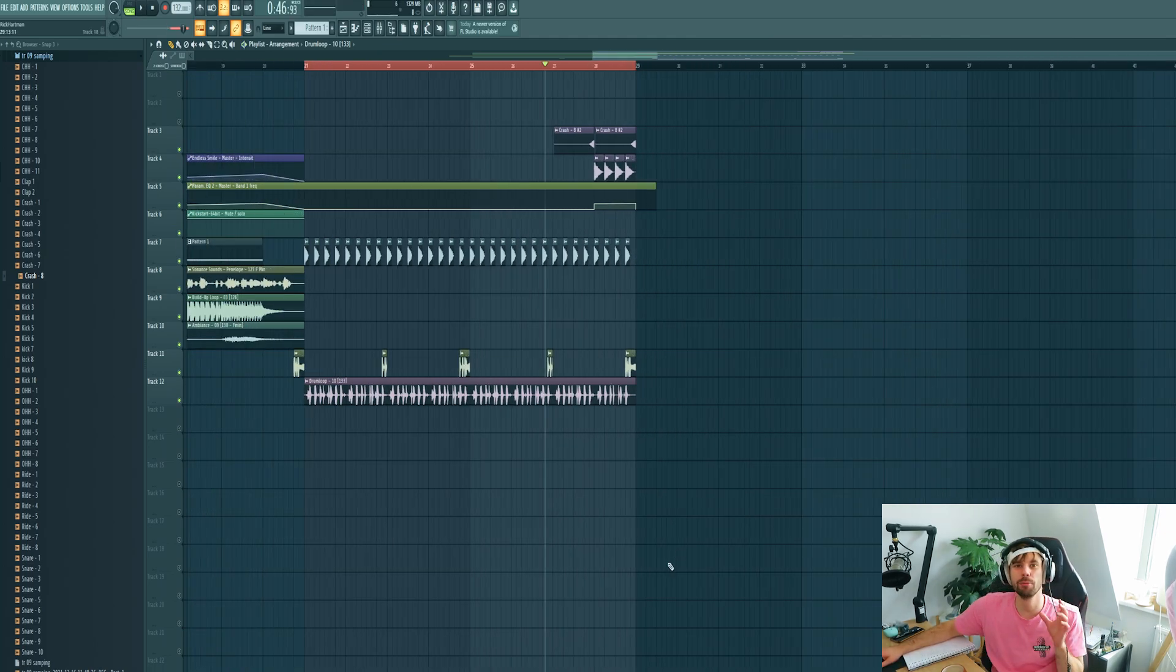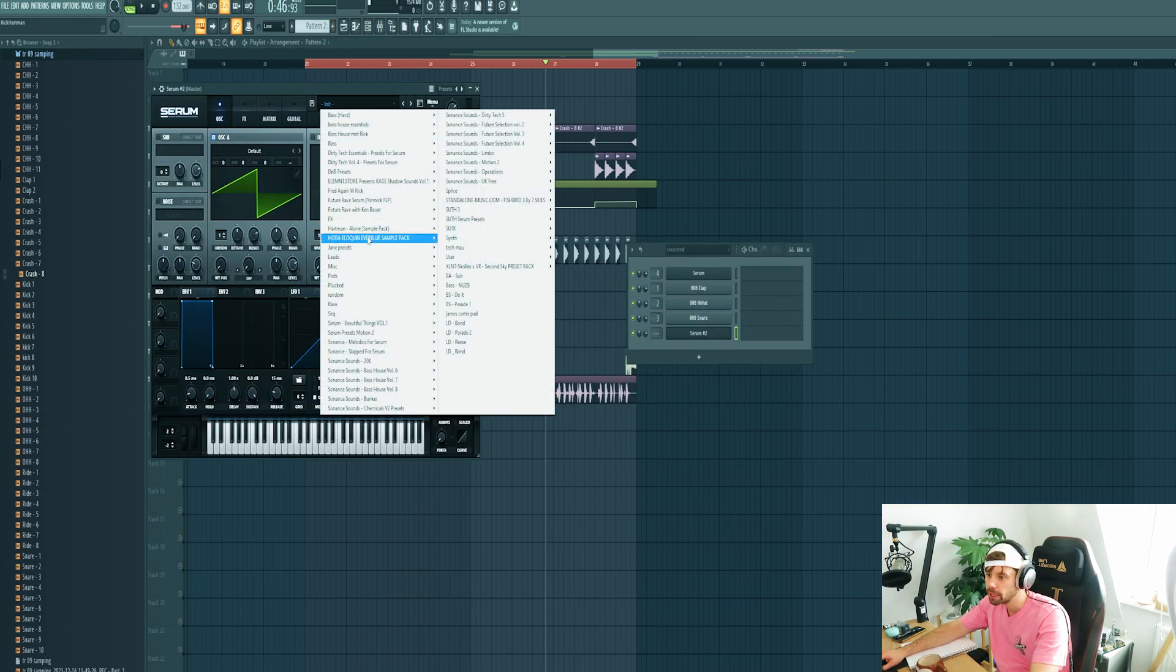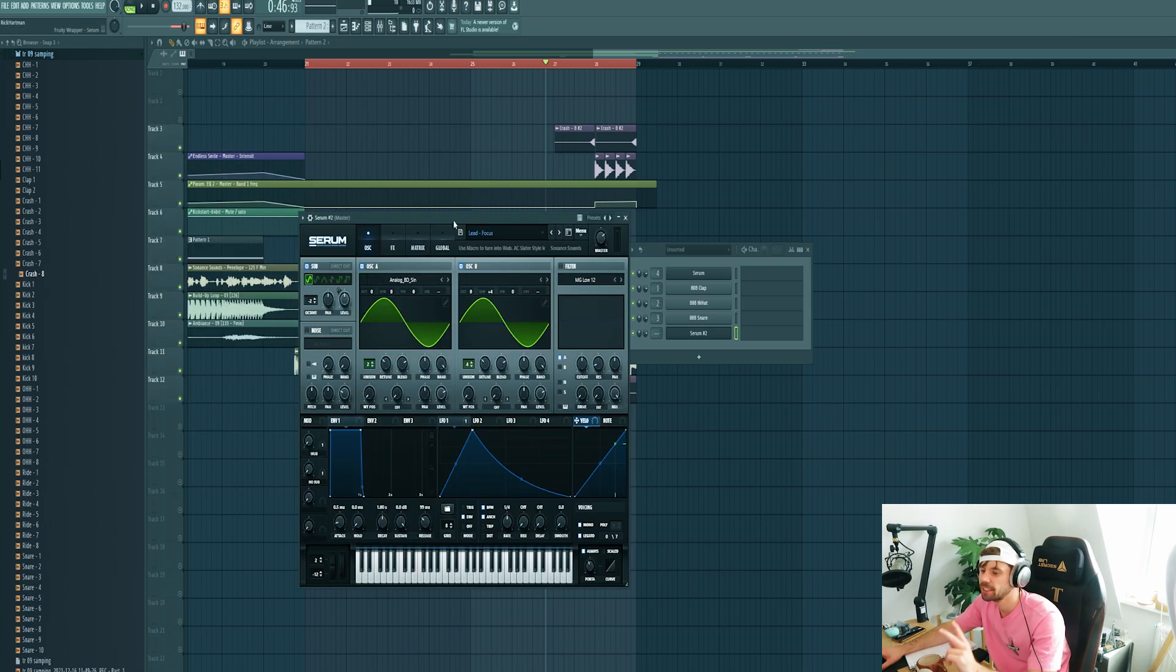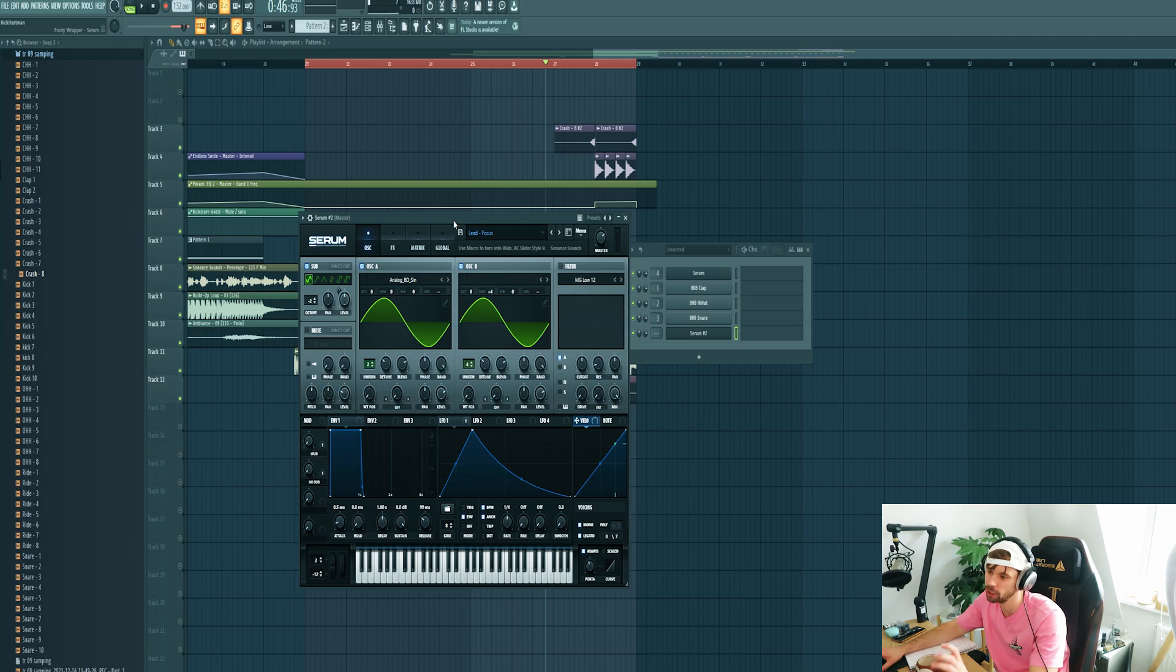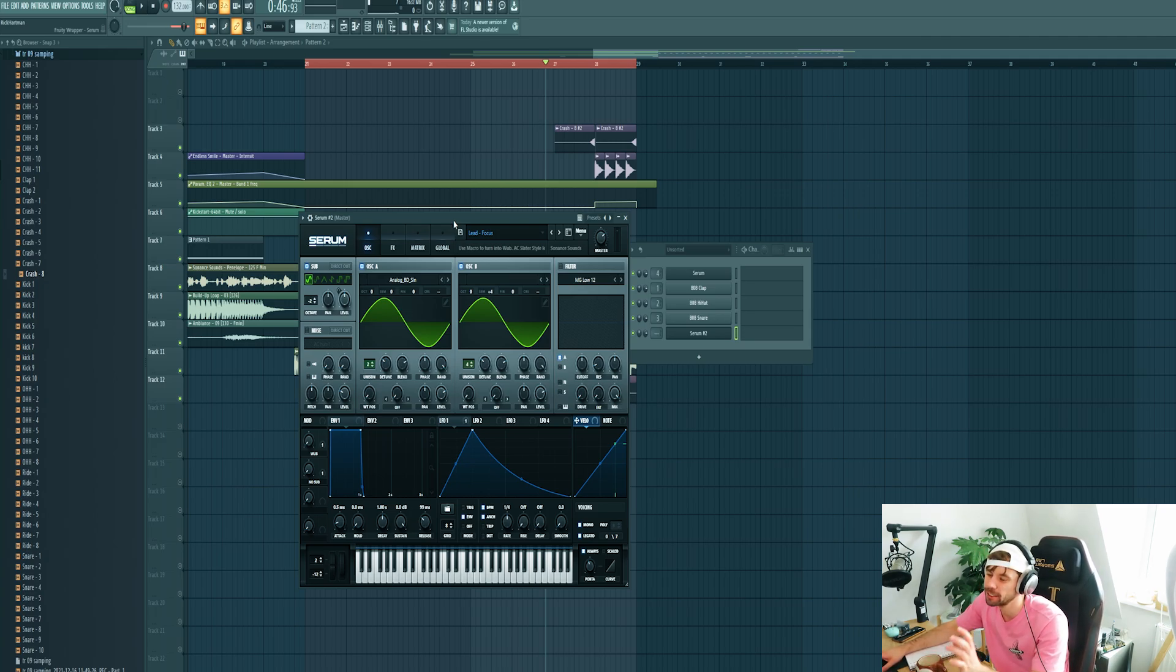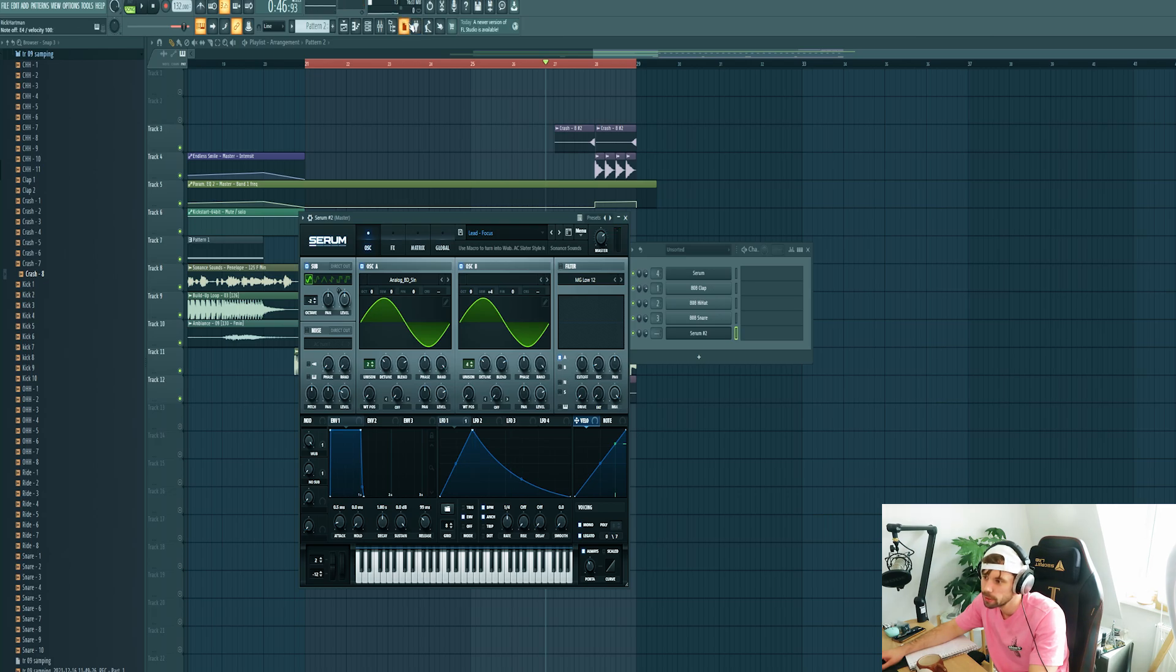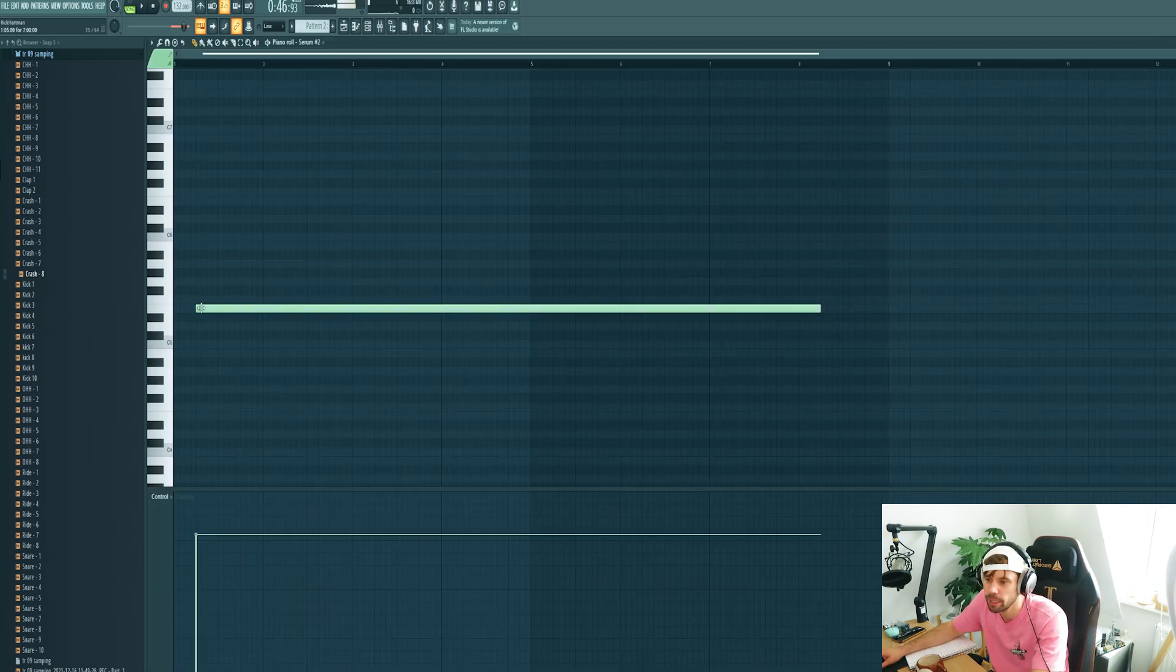Now we're gonna dive into the bass sounds. Let's open up a new serum and pick a preset from the pack. Two things that AC Slater uses in his tracks is an A and a B part of the drop, so first we're gonna work on the A part. The second thing is, he uses a lot of wobble sounds and then harsh lead sounds in the second part. So let's dive into the first part.